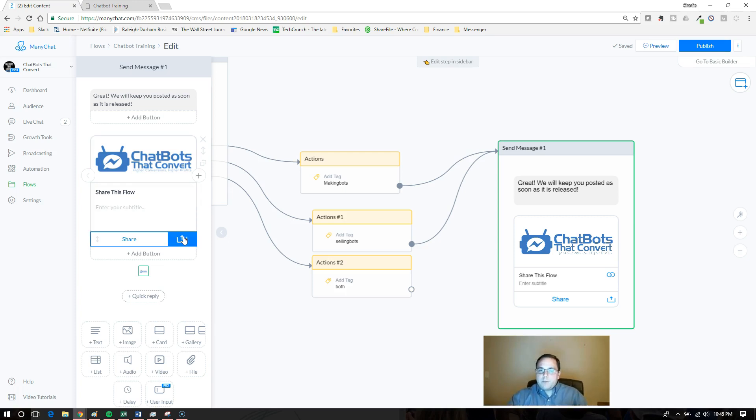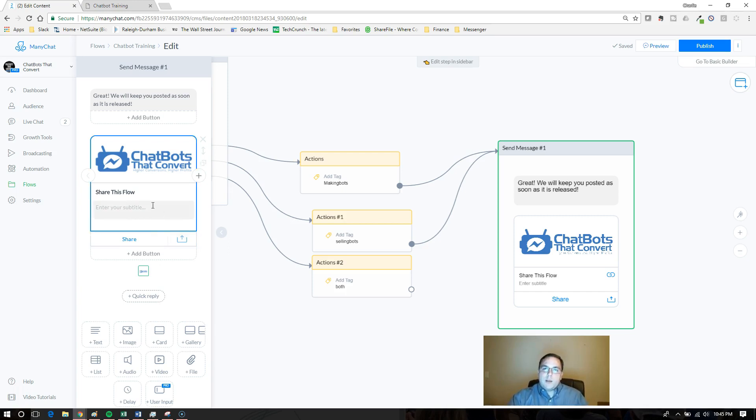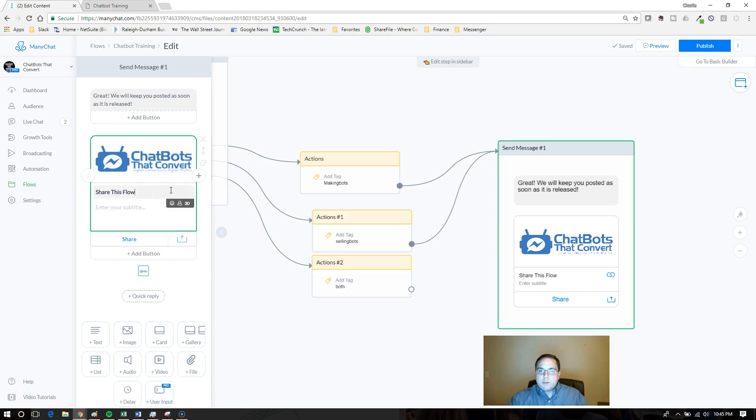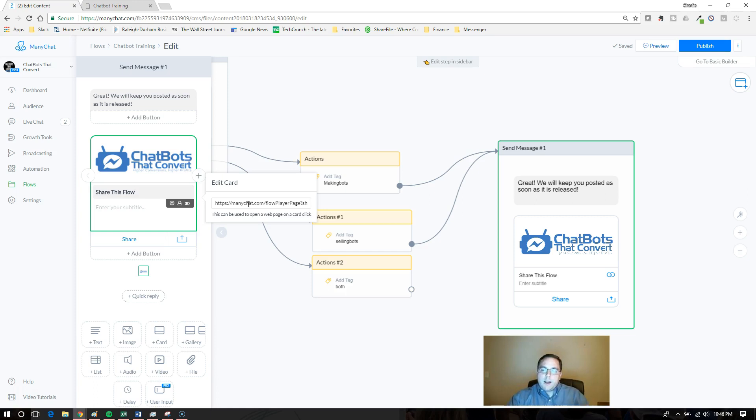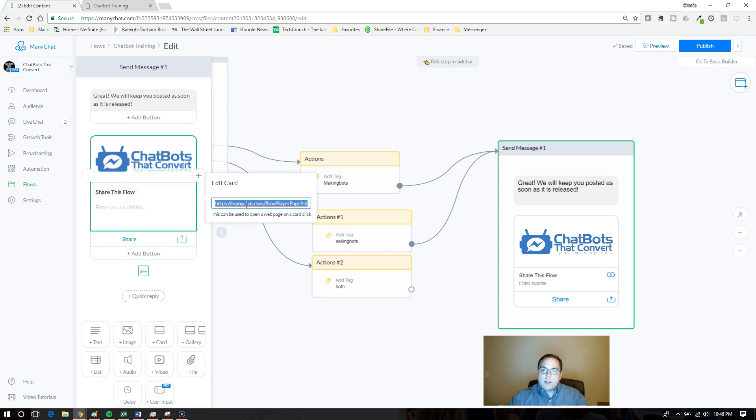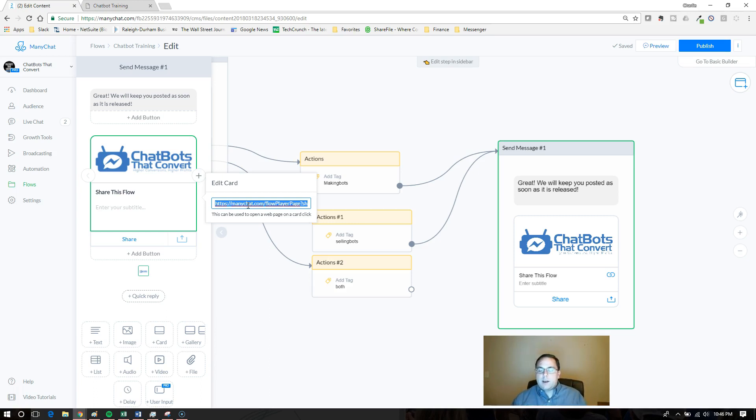This particular share function is also very powerful for promoting your own brand and chatbots and growing your subscriber base. Because if you put any URL you want in there and they're able to share it, I would recommend using this with your growth tool. So your ref URL, whatever that link is, your users could be like, 'Oh, this is a cool bot, I'm going to share it with my friends,' and they can post it on their timeline.